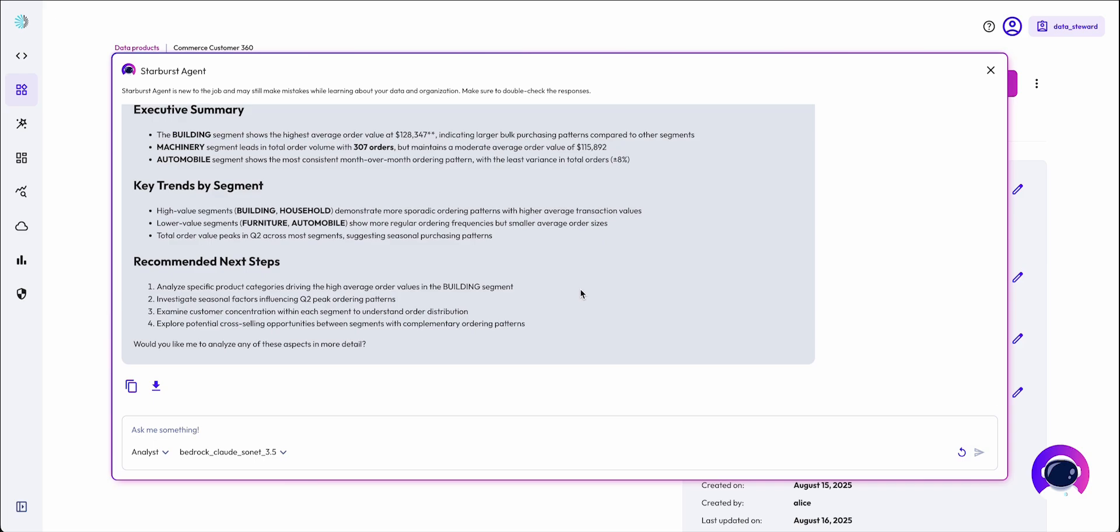The type of information provided by the agent will be based on the persona that the user selects. The executive persona will provide insights only, the analyst persona will provide supporting data, analysis, and insights, and the data engineer persona will provide information about the query, the quality of the data, and other technical information.